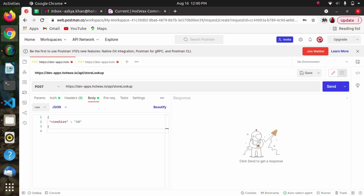This is the payload we are providing in the Store Lookup API. We can provide query string, view size, view index, and filters as well — as covered in previous videos about the definitions of view size, view index, query string, and filters. As of now I have provided a view size.